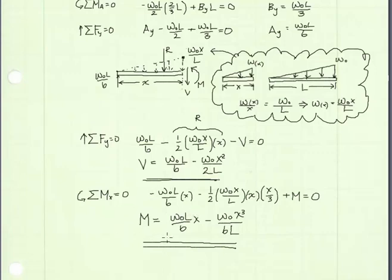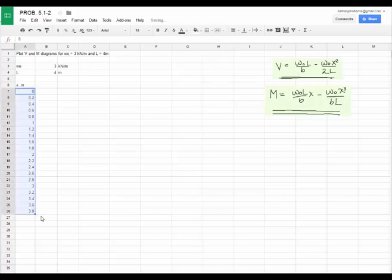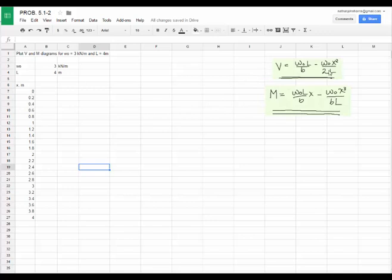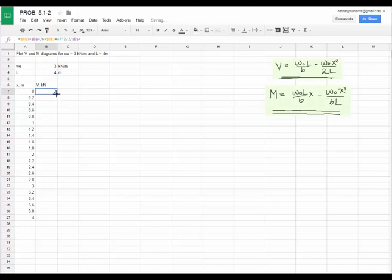Now let's plot the diagrams for W naught equal to 3 kilonewtons per meter and L equal to 4 meters. I'll plot the shear diagram using the shear equation we derived, evaluating x from 0 to 4 meters in increments of 0.2 meters for good clarity. I've input the shear equation into the spreadsheet cell with W naught and L fixed, referencing x as the variable, and copied it down to get all the shear values along the beam length.